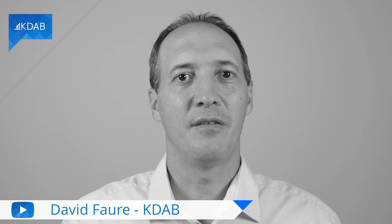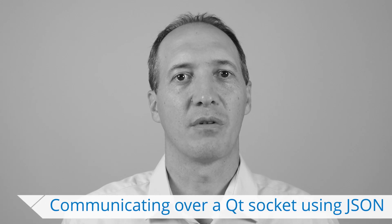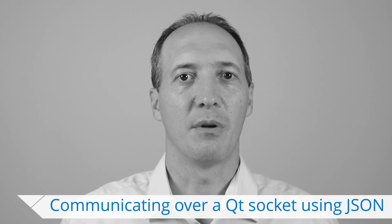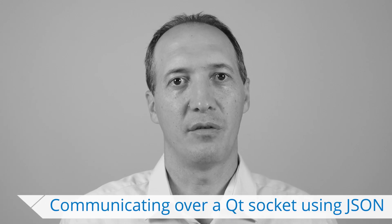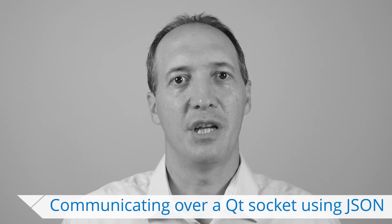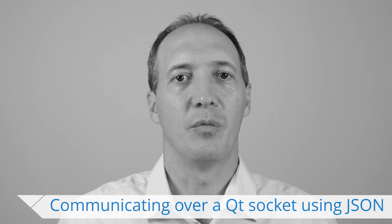Hello, my name is David Faure and I work for KDAB. In this video, I would like to show you how to implement an actual communication protocol between a client and a server using JSON to communicate over a socket. We will use asynchronous APIs to avoid blocking the user interface, as I showed in part 2 of this series, which you can refer to if you haven't seen it yet.